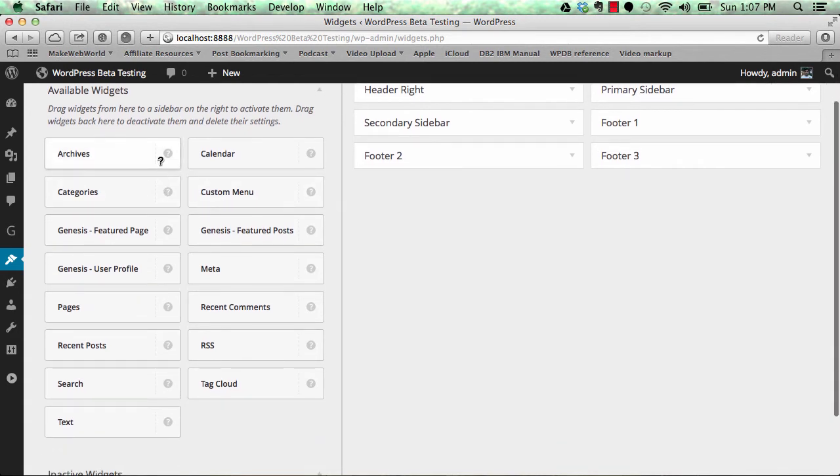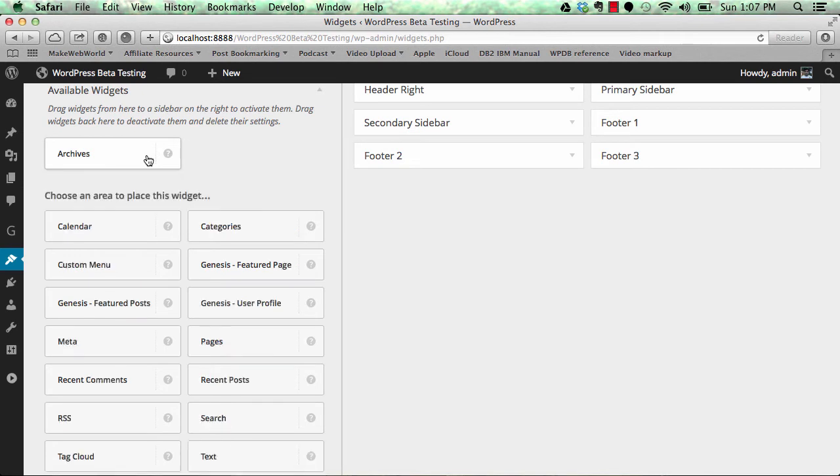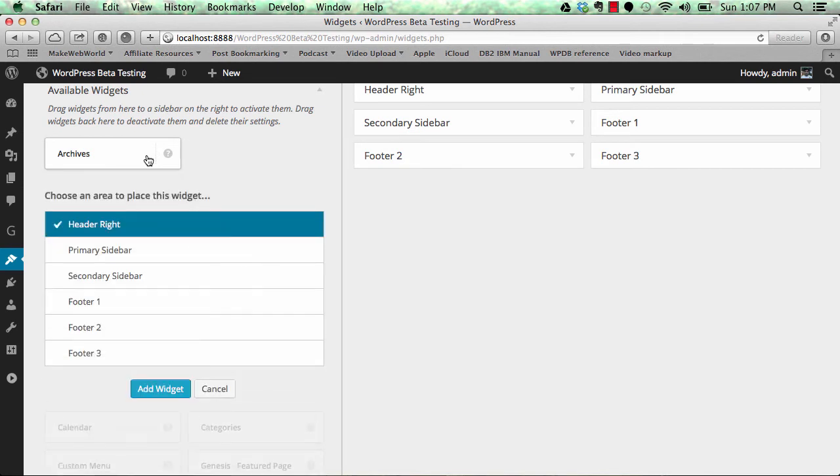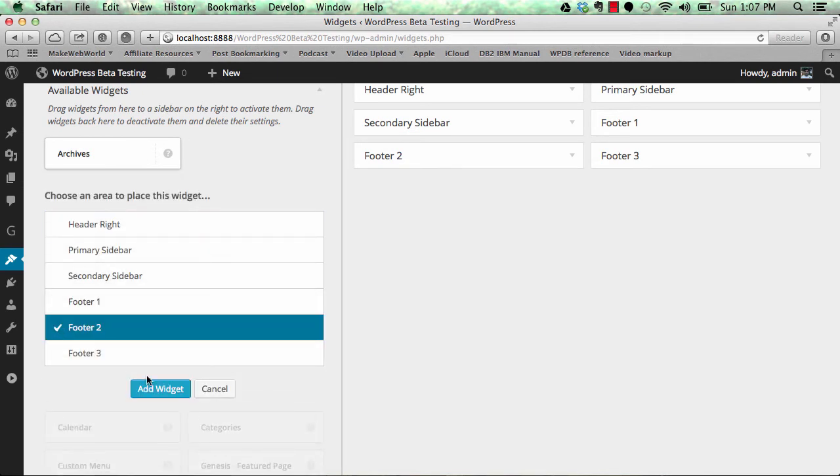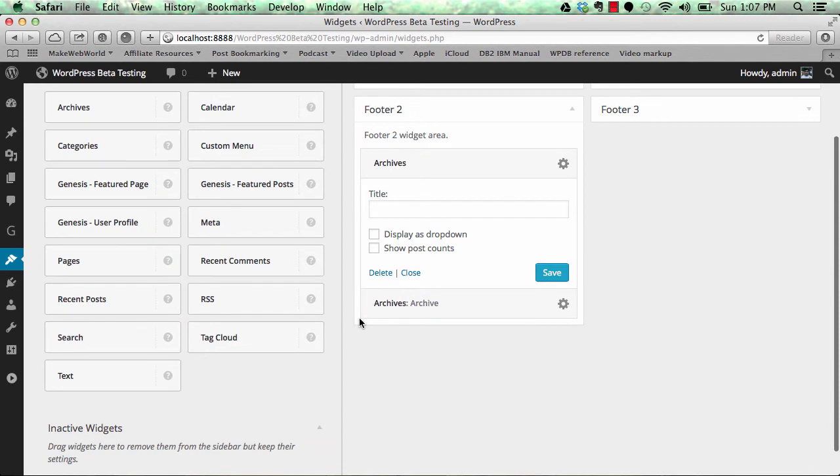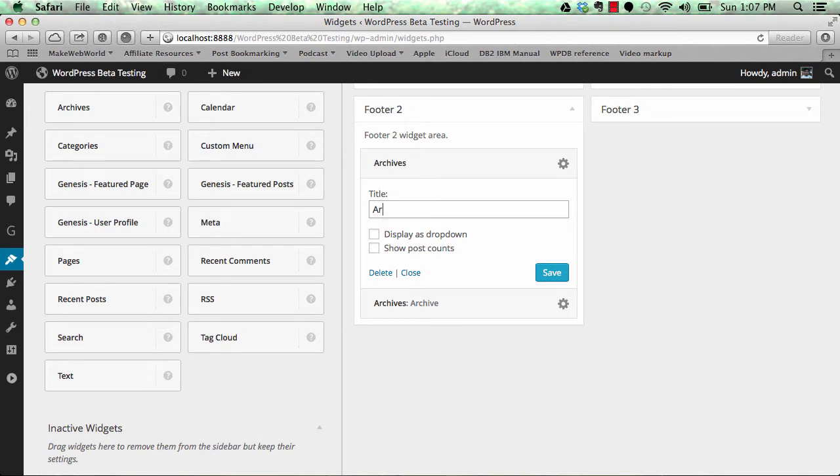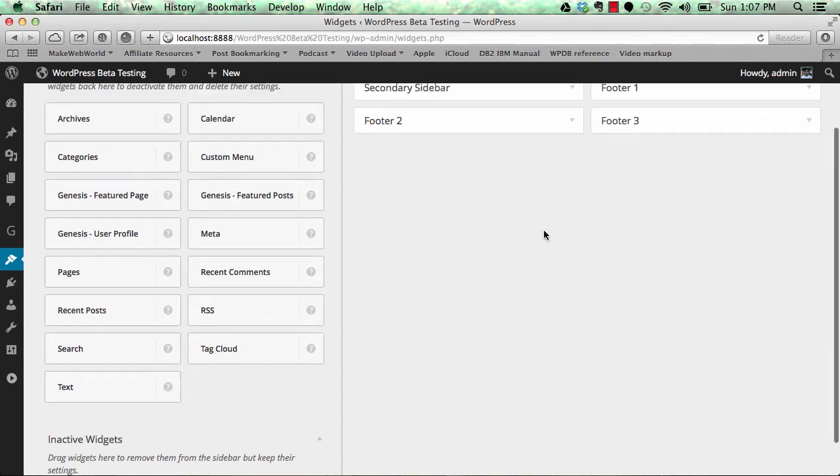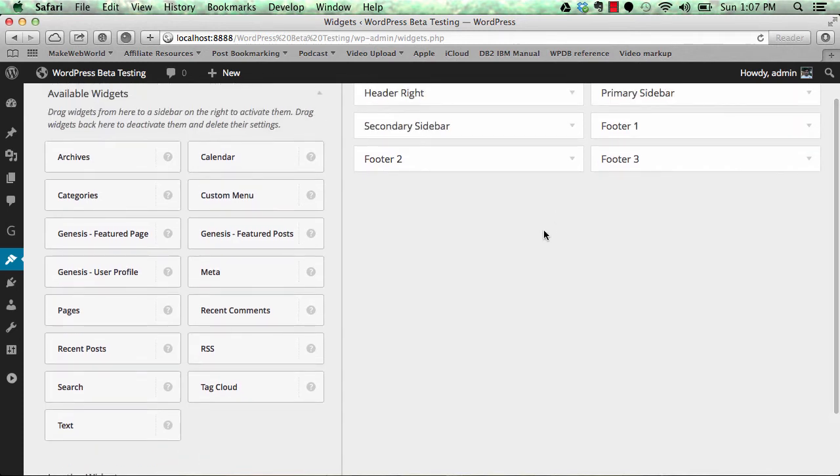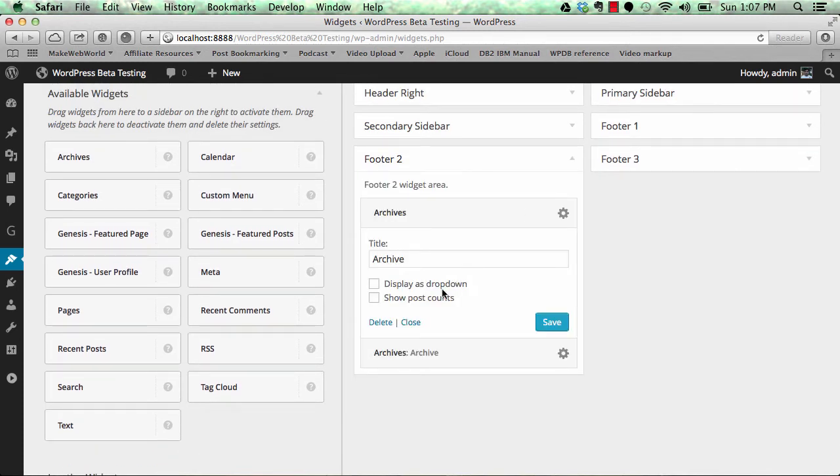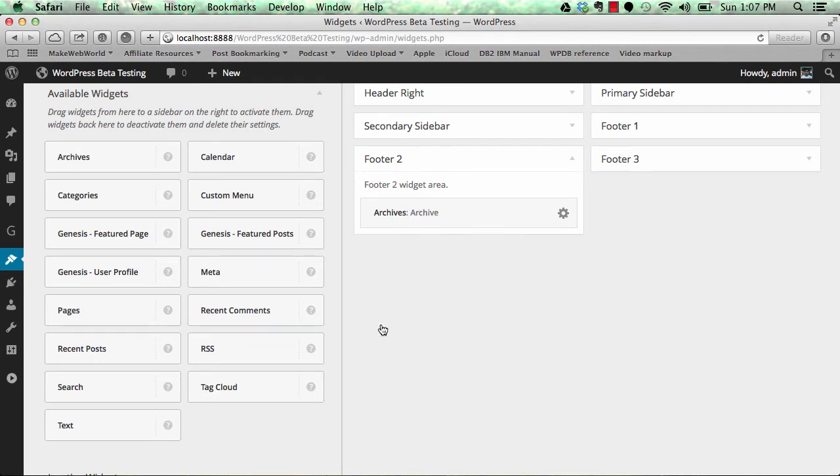But if you want to apply any widget, it's very easy. You just click on it, select which area you want to put it in, and say add widget. You can see your widget is there. You can put any title and say save, and your widget will be saved in that particular area. Removing a widget is also pretty easy. You just say delete and the widget is removed.